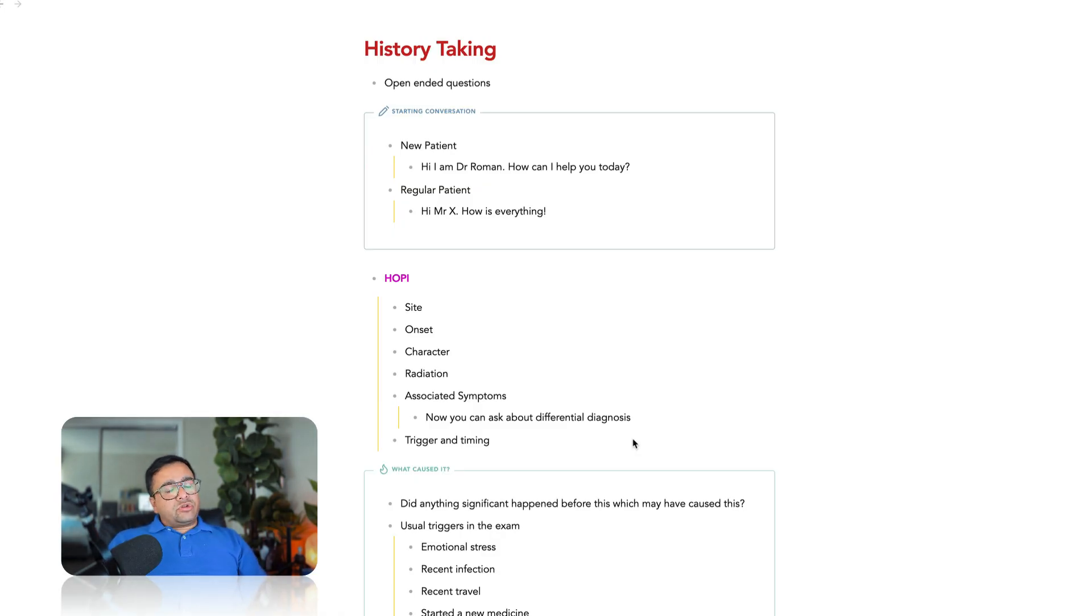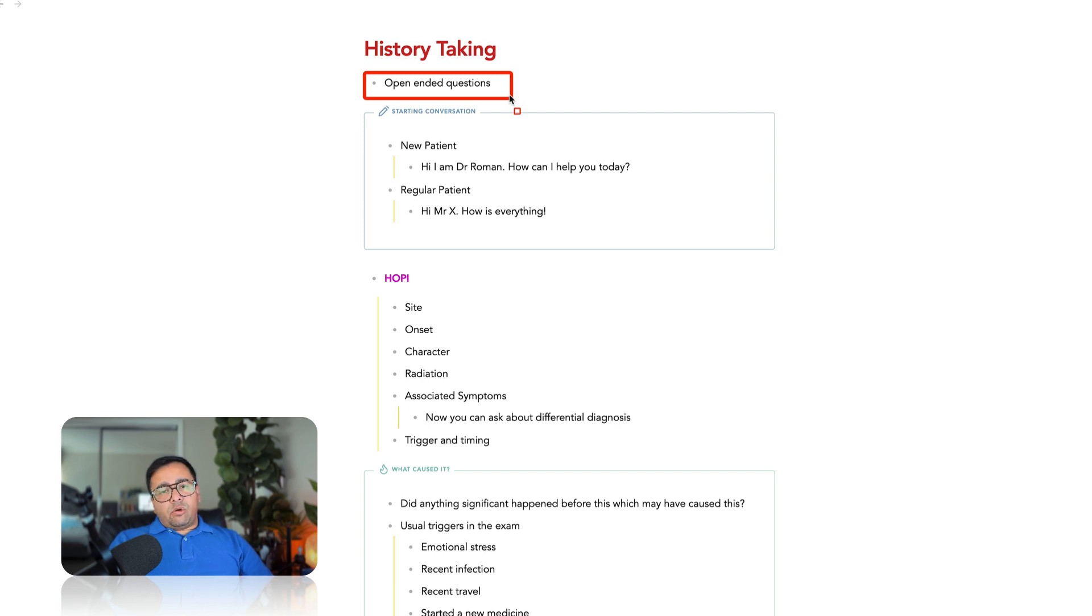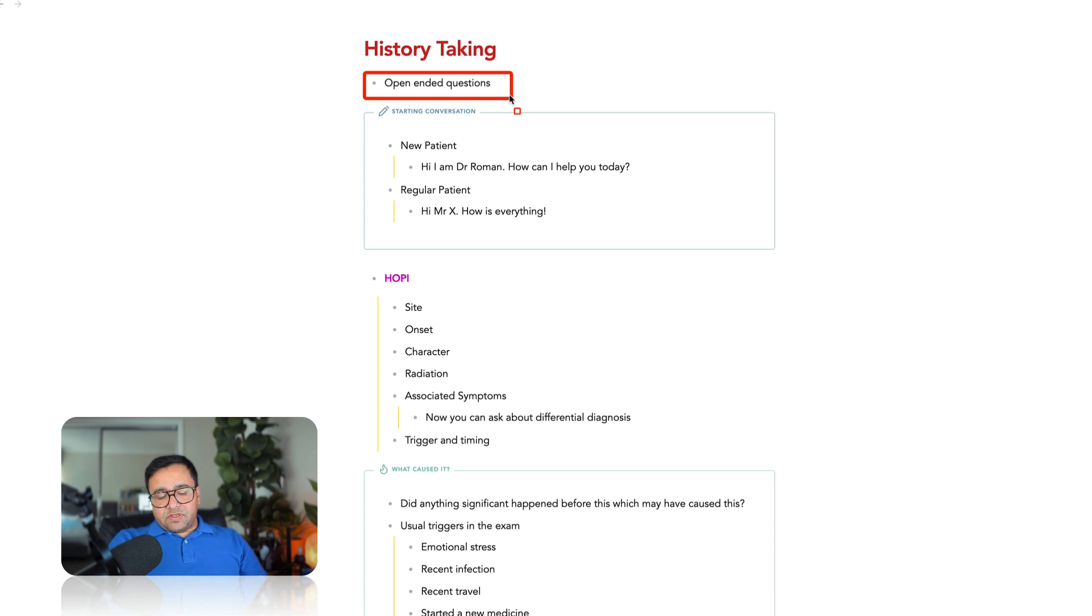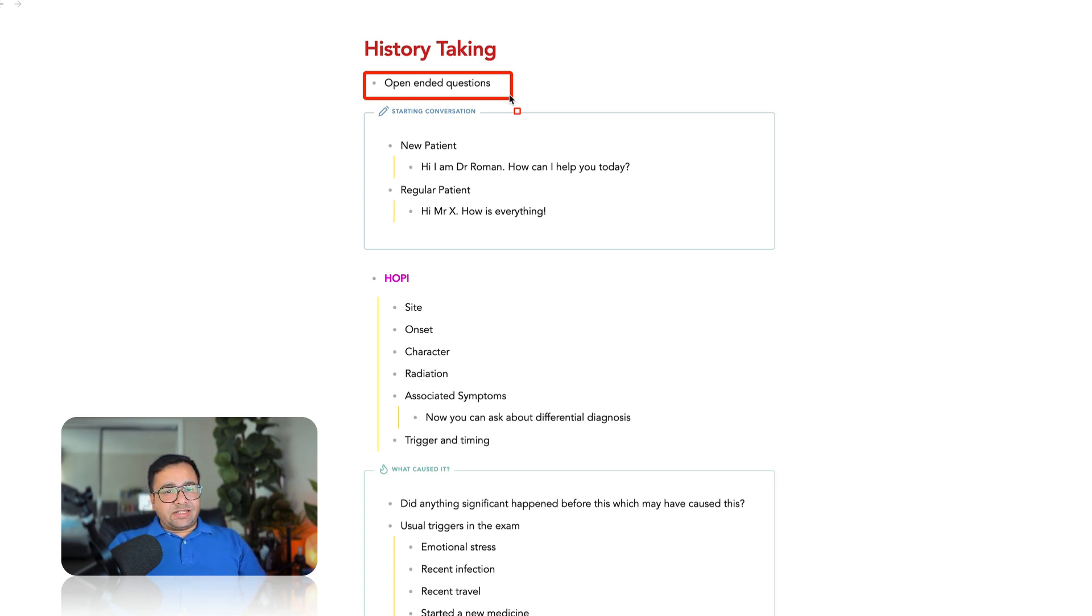How should we start history taking in AMC exam? Always start with your open-ended questions. One of the tendencies that I've seen while interacting with some candidates is, whenever the patient gives a chief complaint, they start elaborating the chief complaint straight away. When you do that, then the role players will only answer your question, because that's how they are instructed to perform their part.